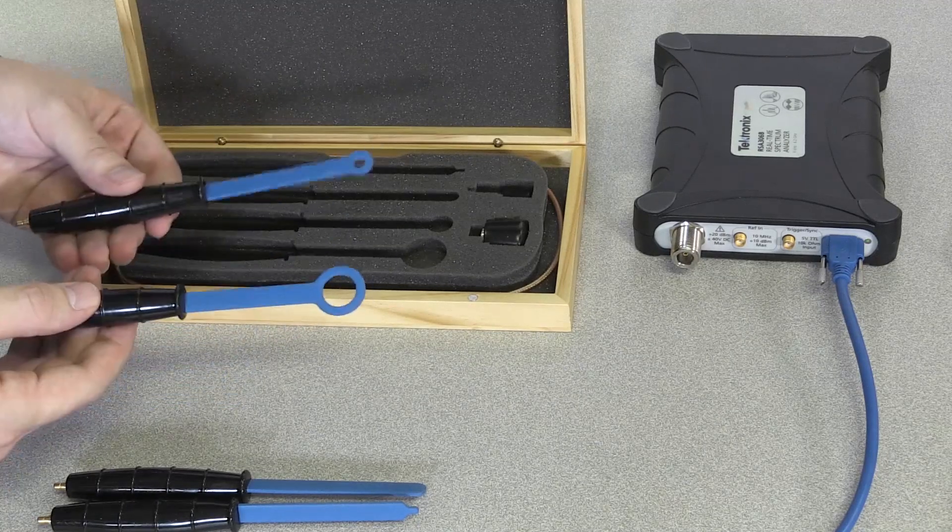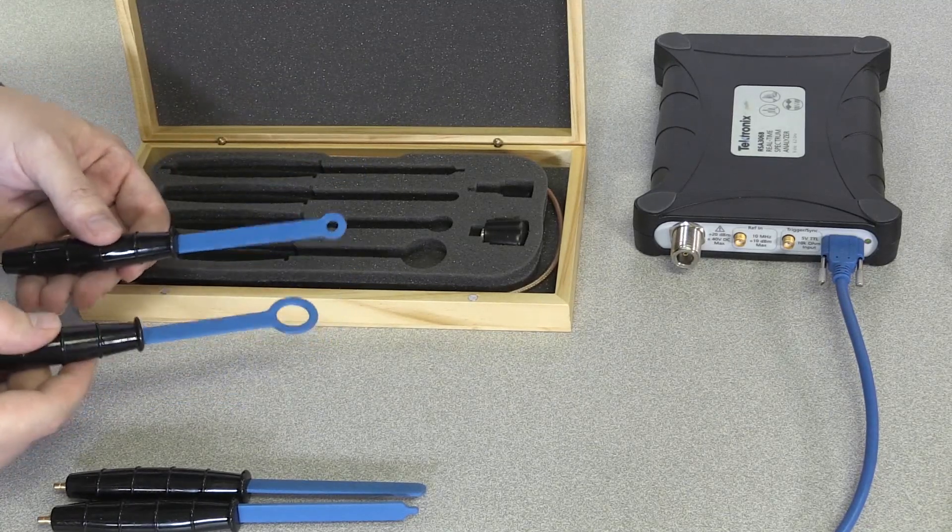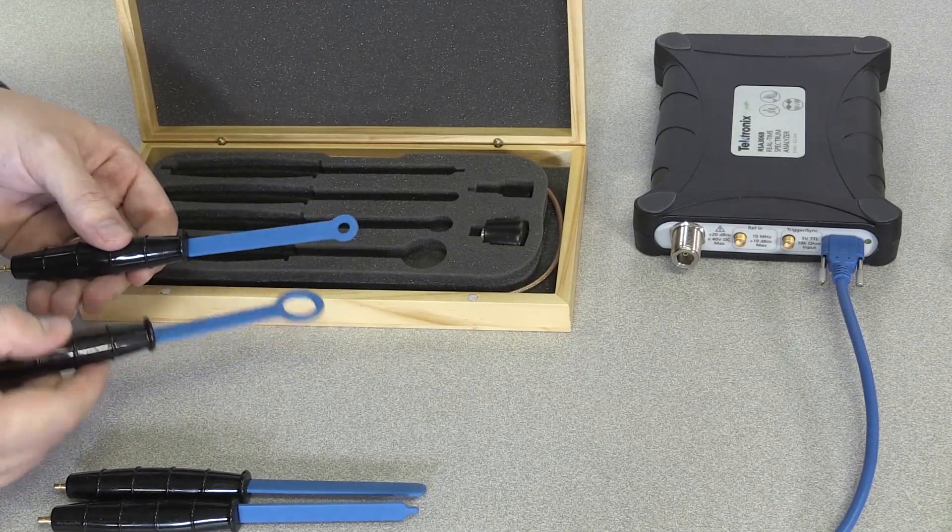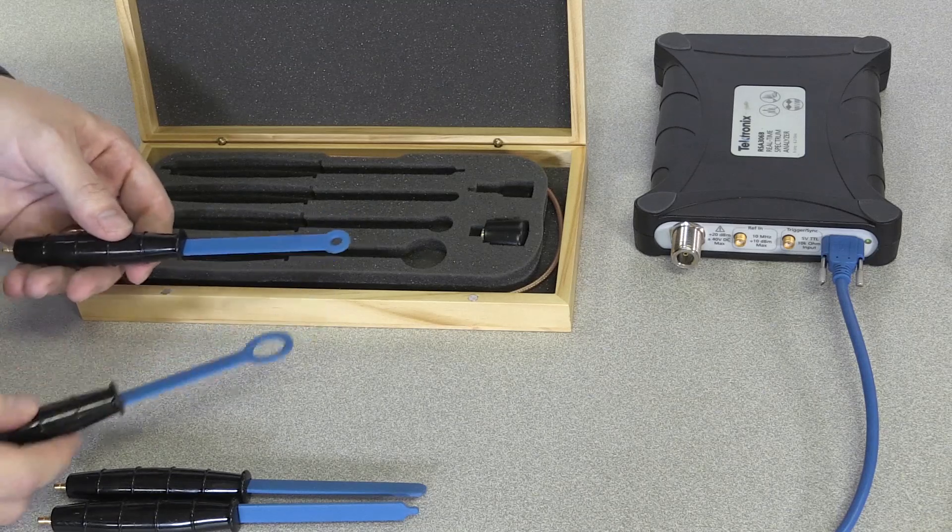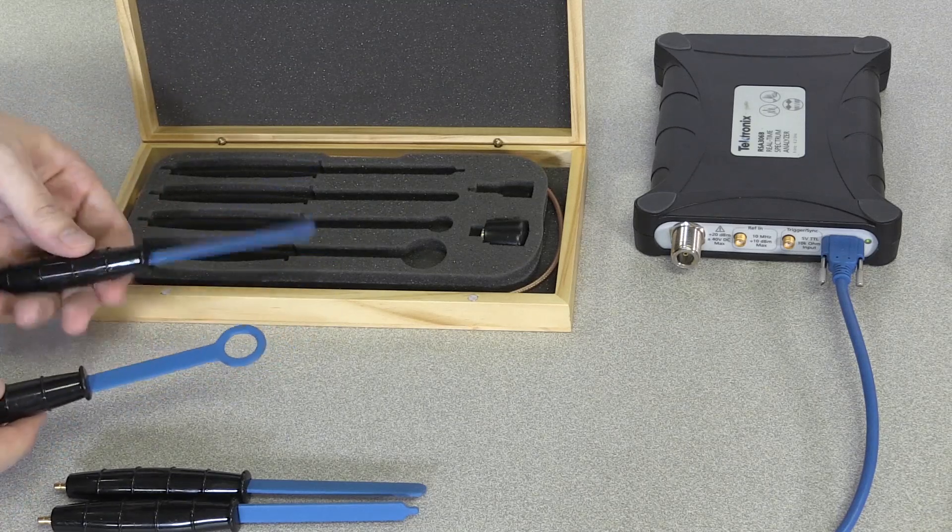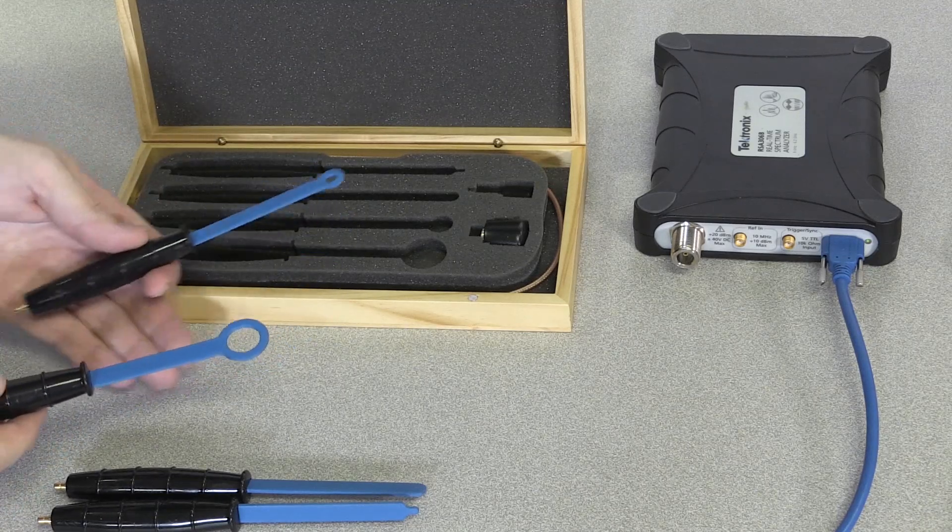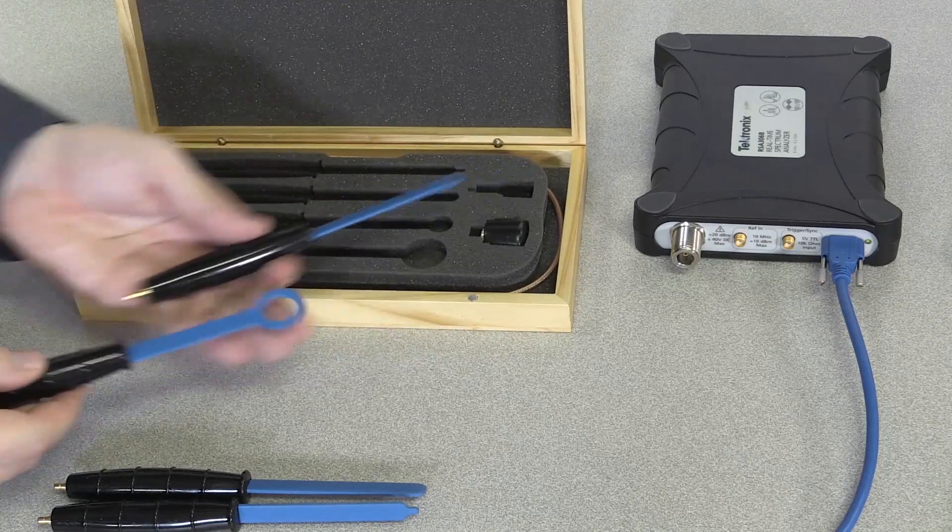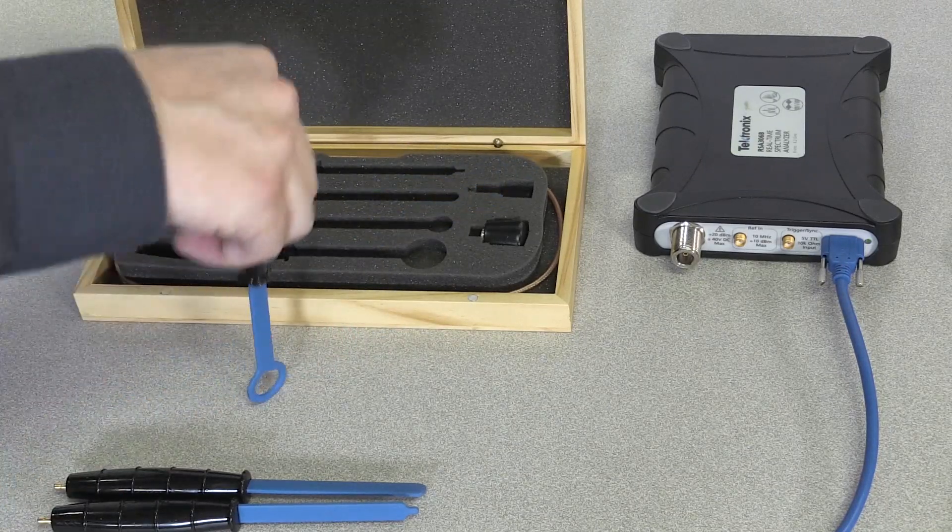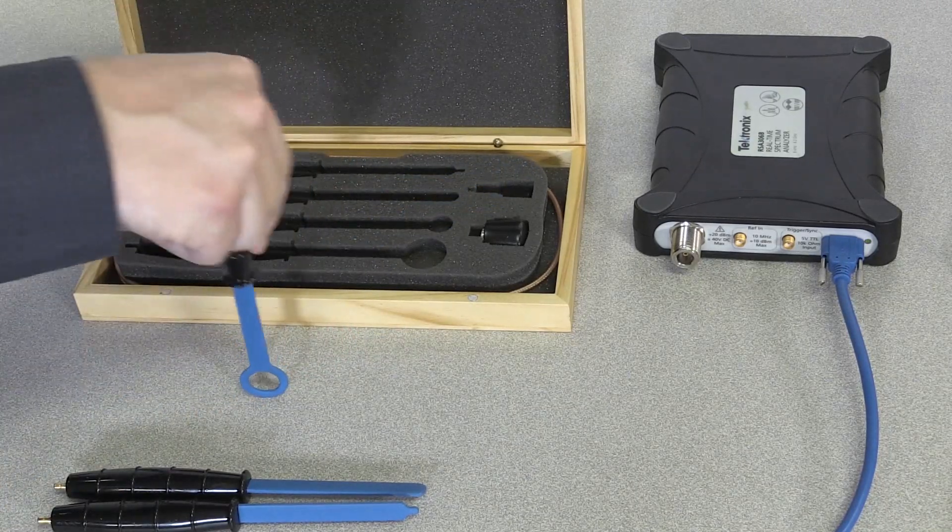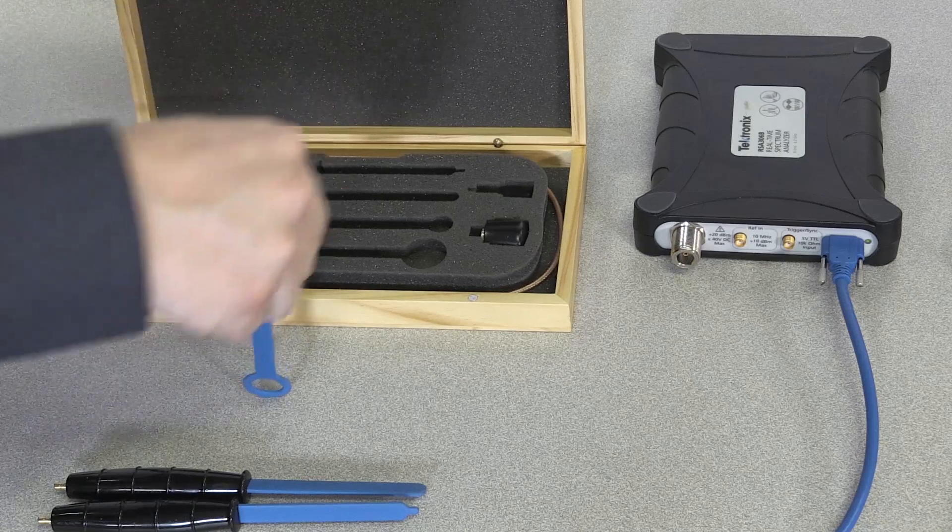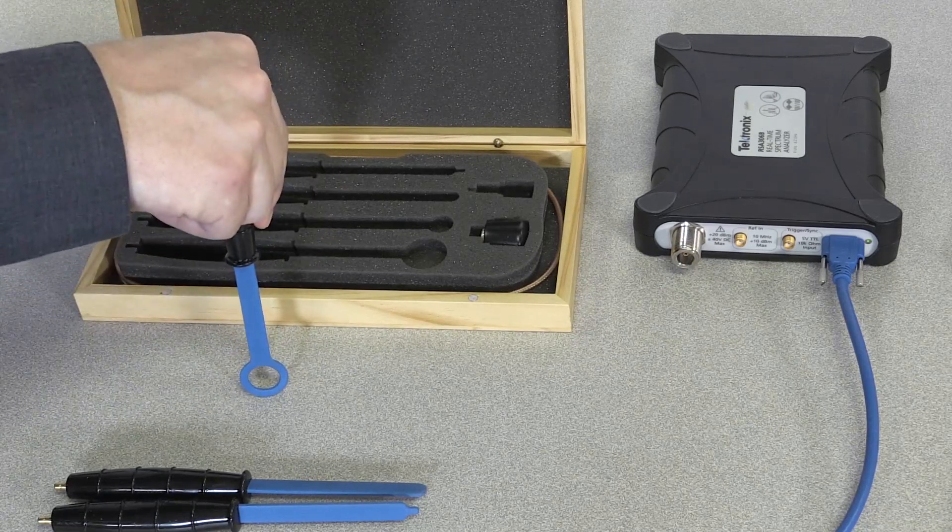Another thing to note with magnetic field probes: these are sensitive to the direction or orientation in which you use them. You want to make sure you're using them where the electric current is flowing parallel to the probe. You won't be able to pick up the signal or emissions if you're using them at a perpendicular angle.